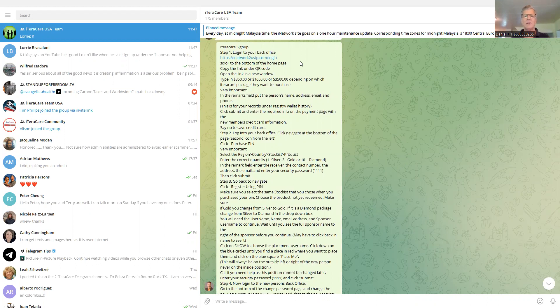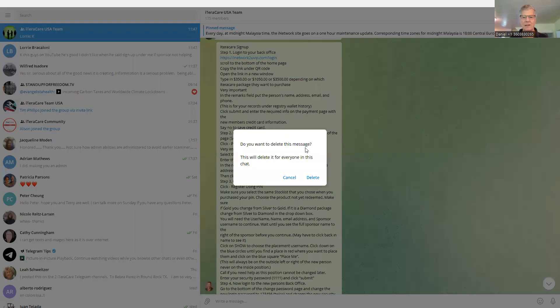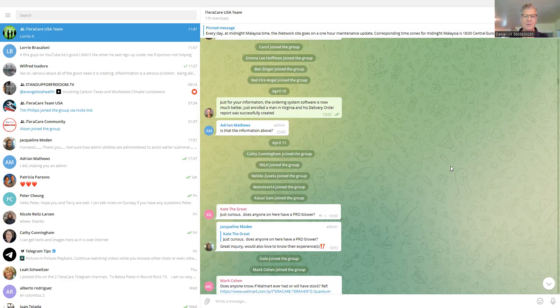So just right click on the message and hit delete. This will delete it for everyone in this chat. Yes, delete. And it's gone.